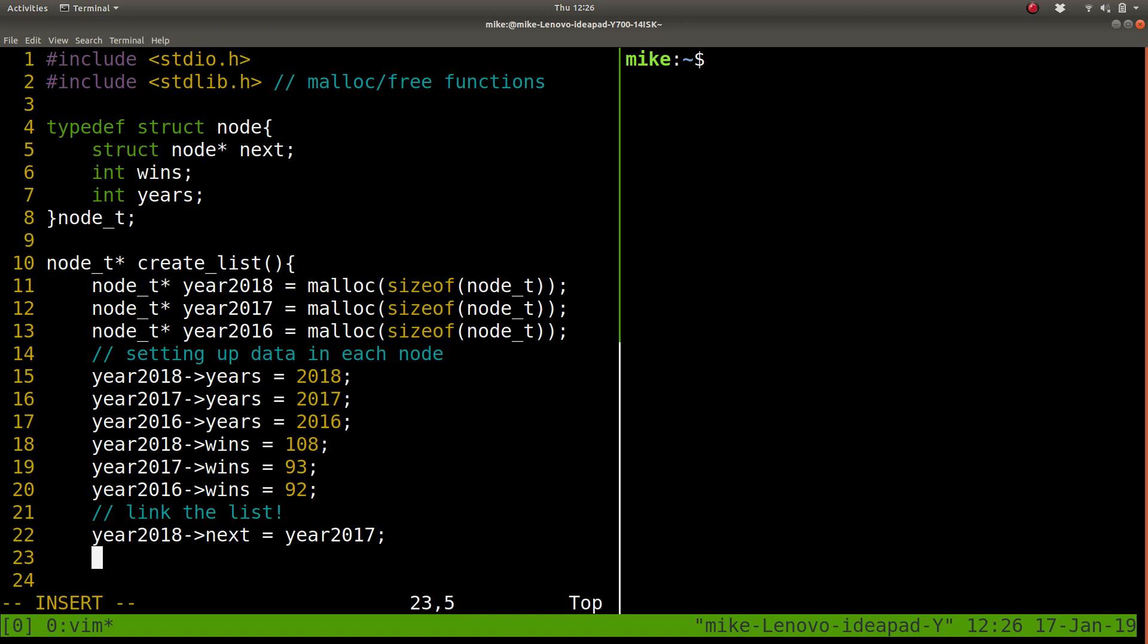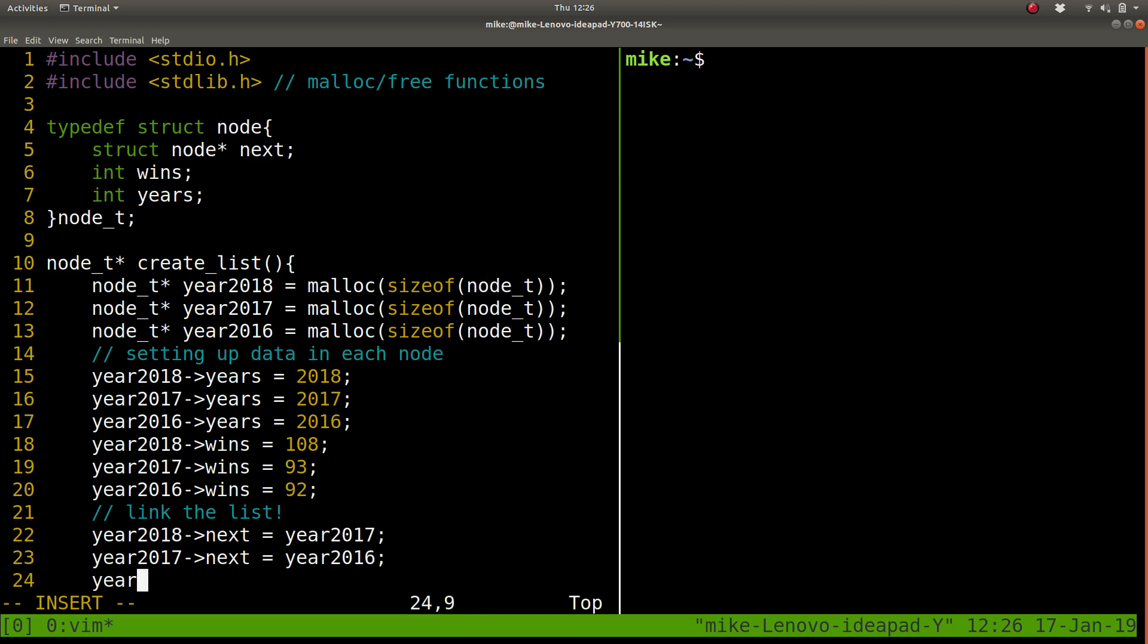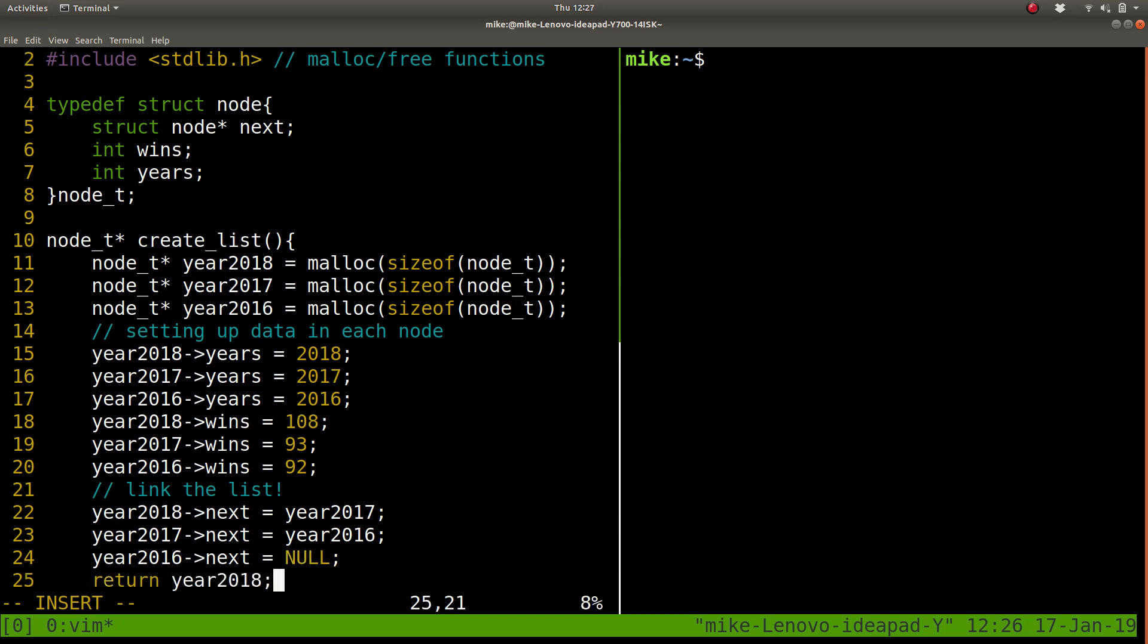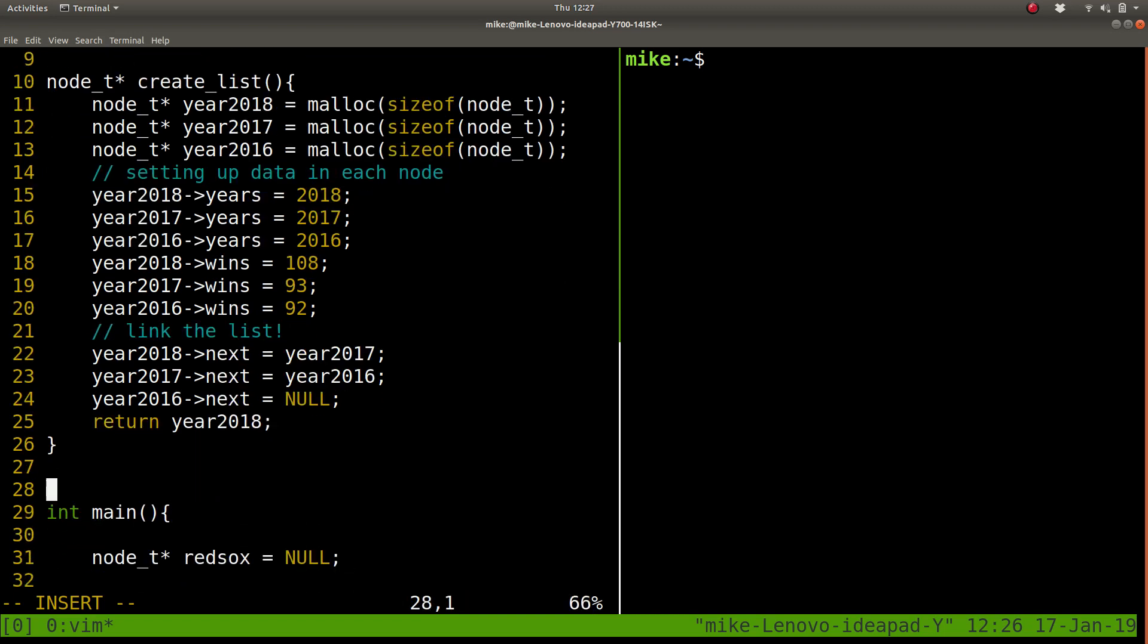So then, year2017, the next thing it points to is year2016. And then year2016, well, the next thing it points to, there's no more data here. So just null. That's where our list ends here.